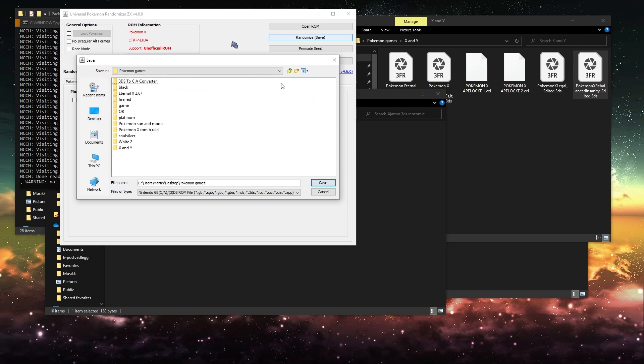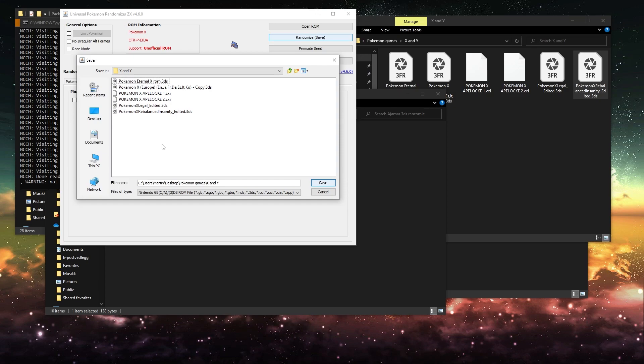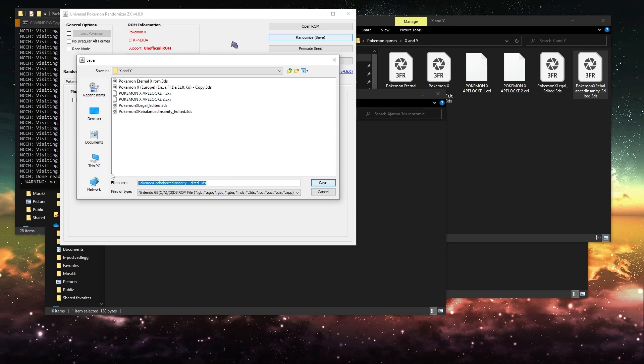In my case, I would put it in the same Pokemon folder and just rename it whatever I need it to be. I would just rename it to Pokemon X Rebalanced Insanity...